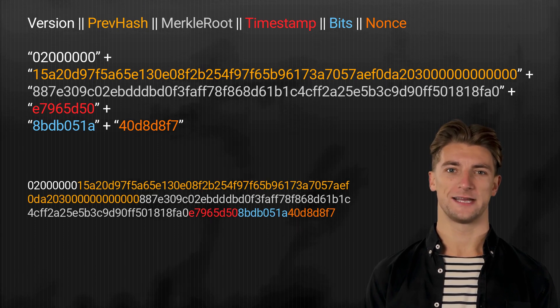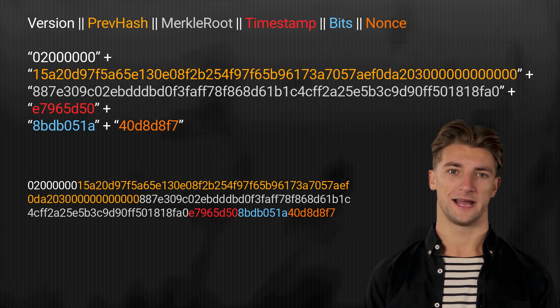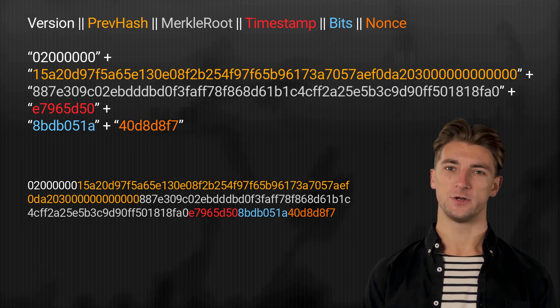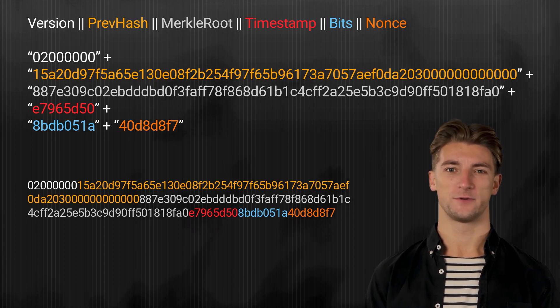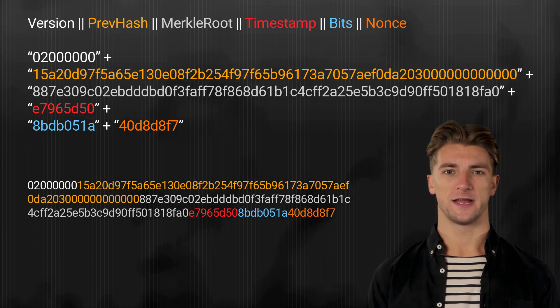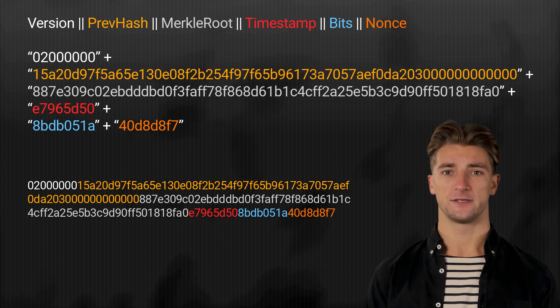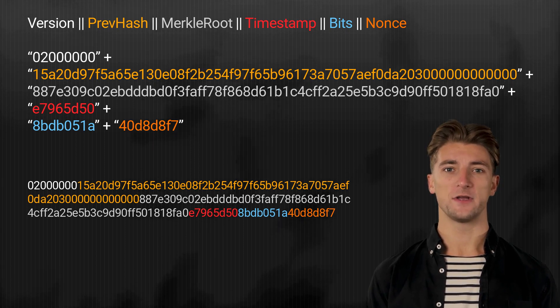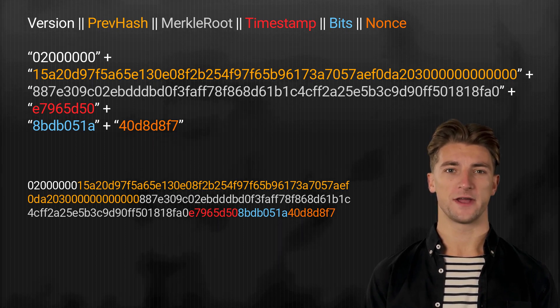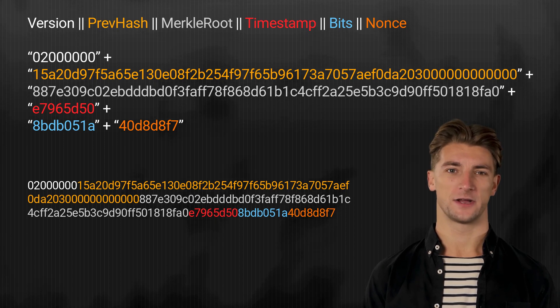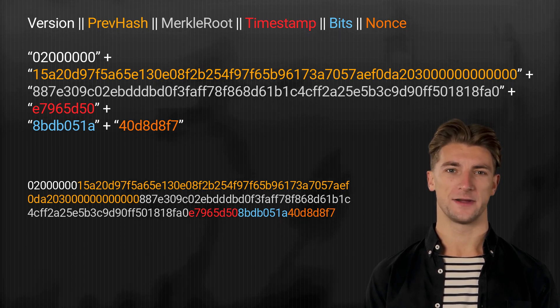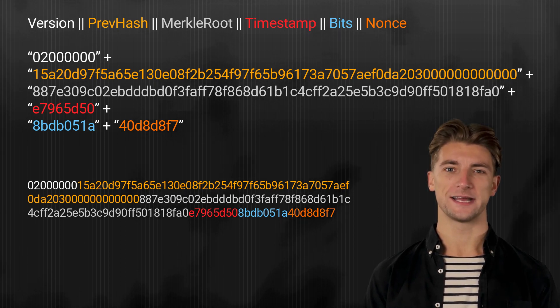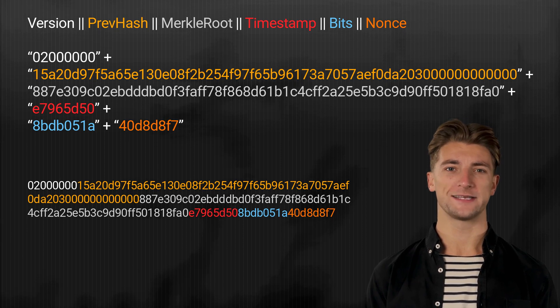The third step of the process involves applying the SHA-256 algorithm twice to the concatenated data, and then converting the resulting hash into little endian format. There are also many online tools available for calculating the SHA-256 hash of data, making it easy to perform this step of the process.